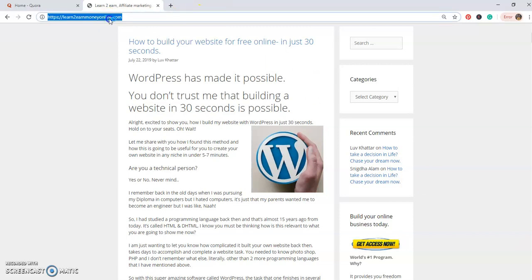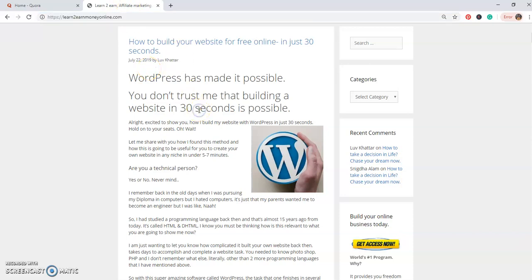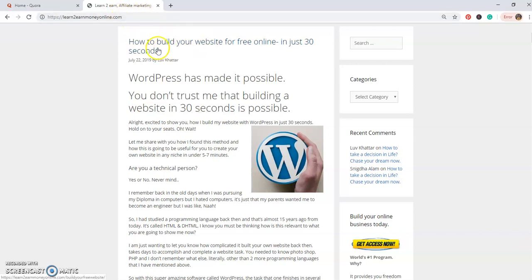My website is learntoearnmoneyonline.com and what I'm also going to be doing is I will post a link at the bottom of this video. I'm going to make sure this video is kept really short because I'm going to be creating another video which is going to be in Hindi as well.